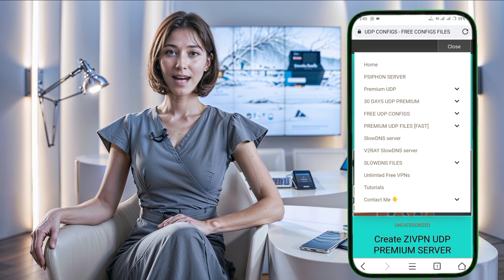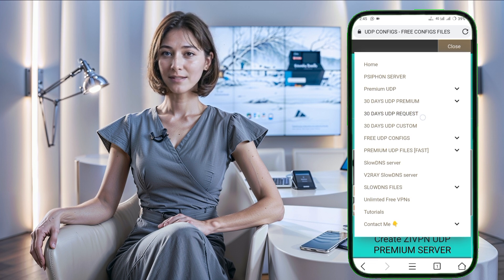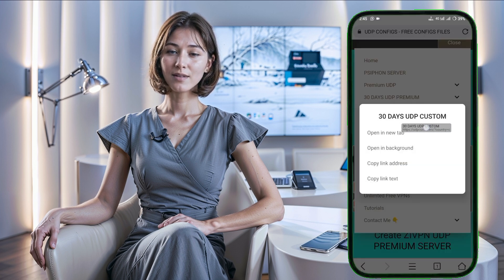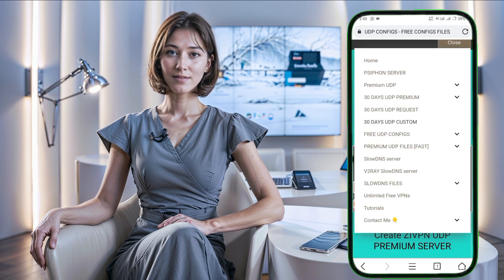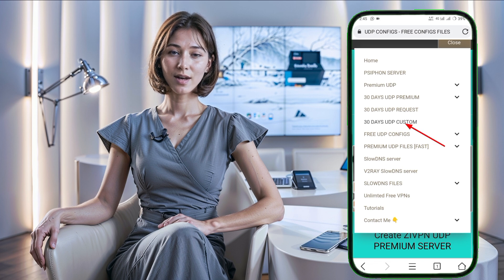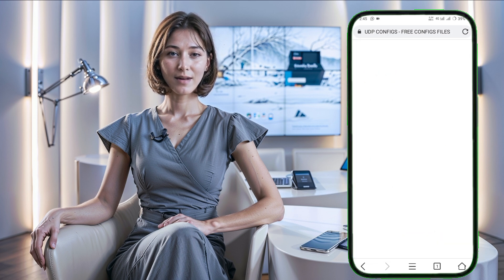Click on that to expand the menu options. From the expanded menu, you'll find an option labeled 30 Days Premium UDP Server. Clicking on it will bring up two further options: 30 Days UDP Request Servers and 30 Days UDP Custom Servers.